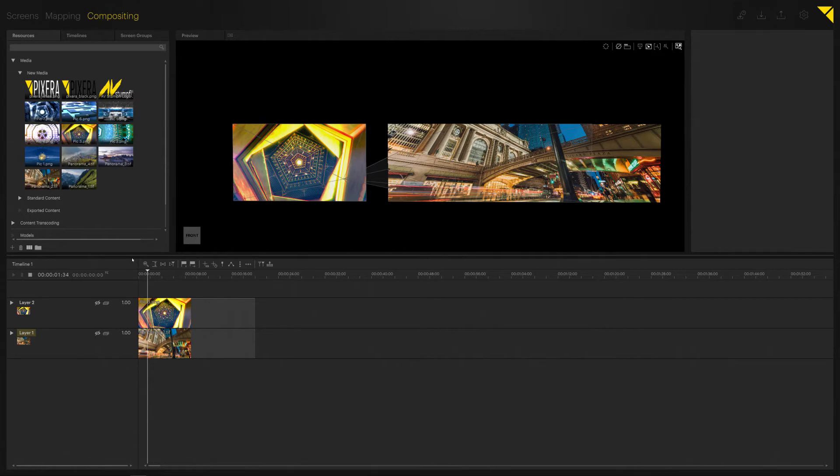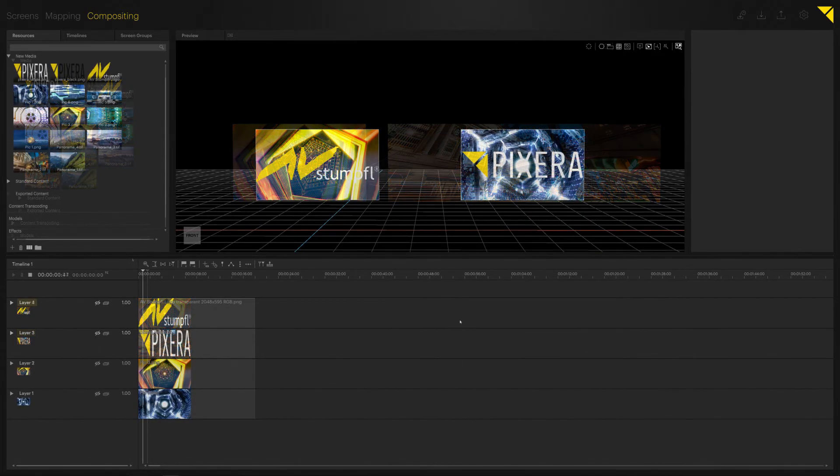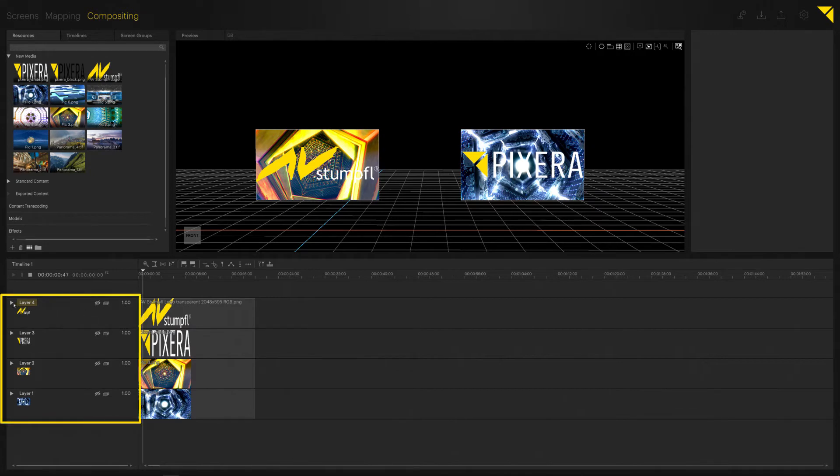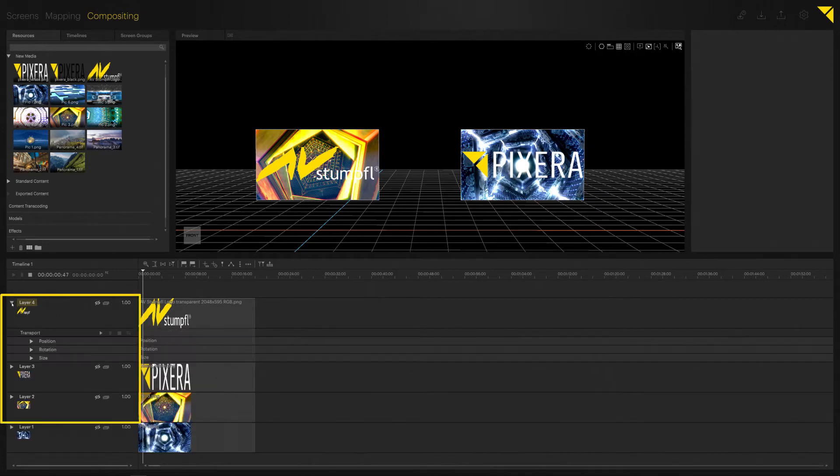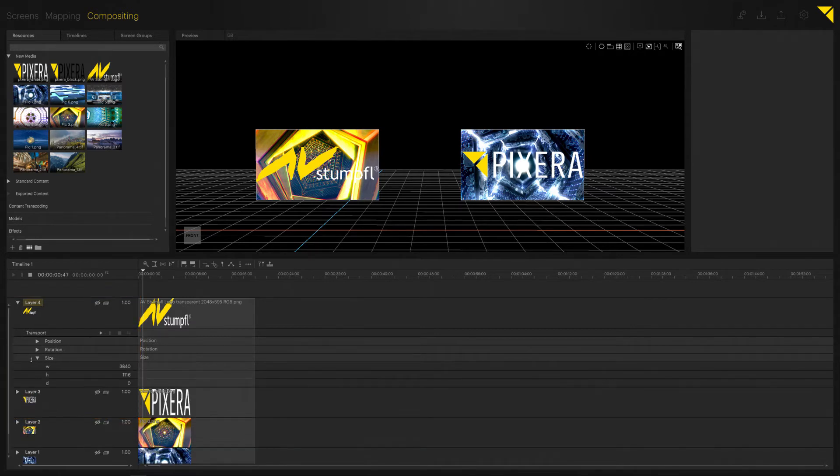When it comes to keyframing, there are two workflow approaches you can choose from in Pixera. The first one involves your layer. So if you expand the layer, you can find your position, rotation, and size control for your media. Let's go here into size. If I wanted to add a keyframe, all I have to do is simply double-click here into my width field, and I can now change this value by